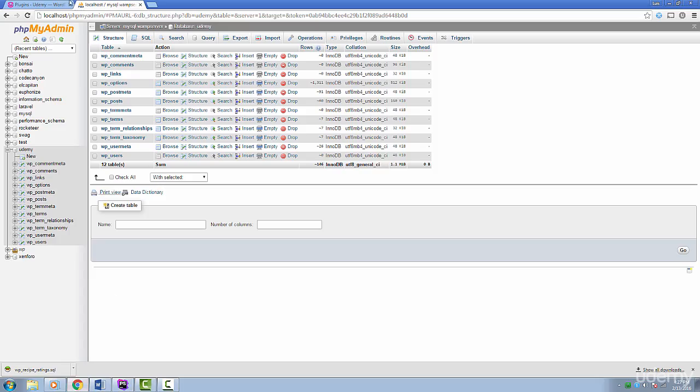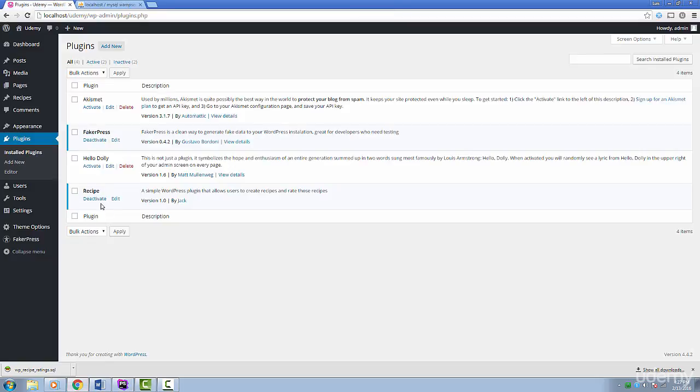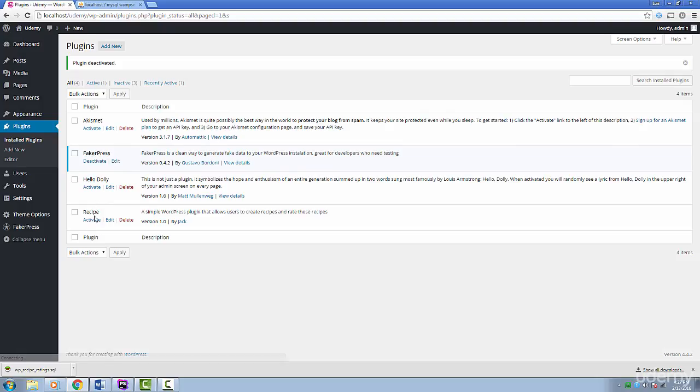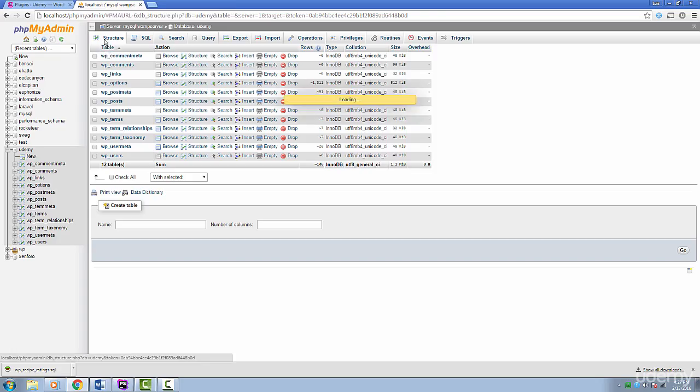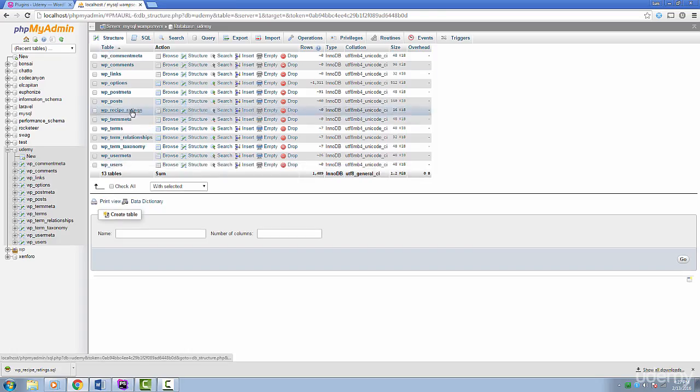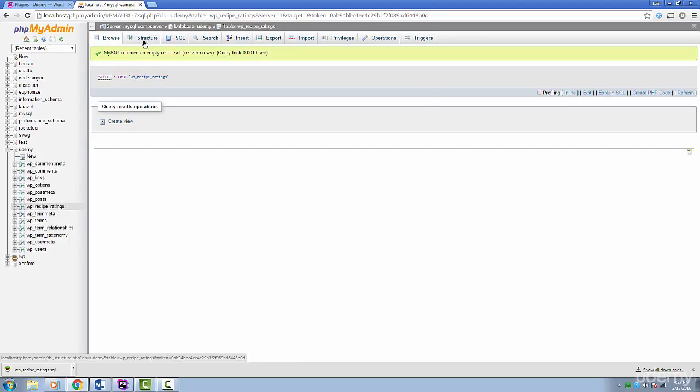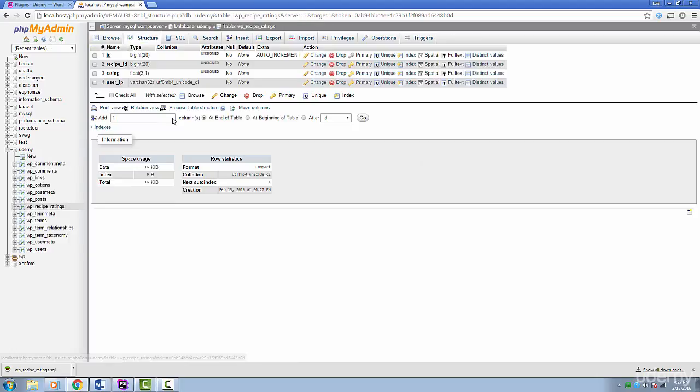Let's deactivate our plugin and then reactivate it. You should not get any errors. Go back to phpMyAdmin and you should see our recipe rating table pop up again. I know this can seem a bit confusing.